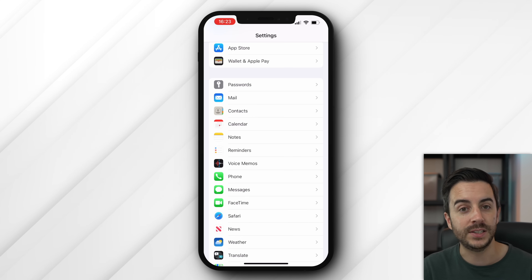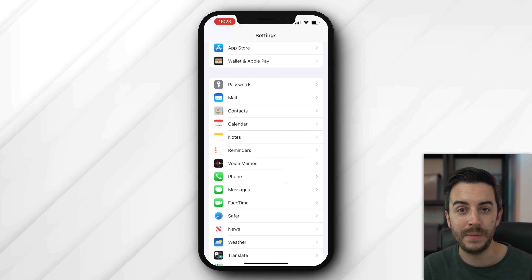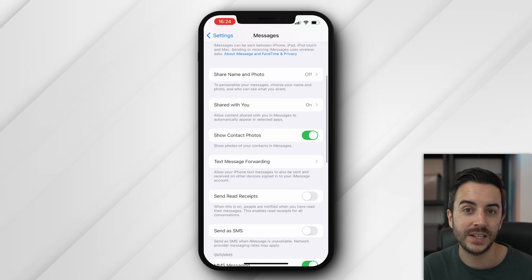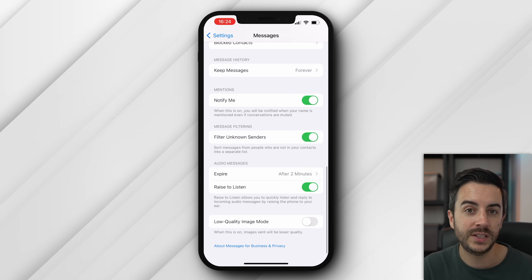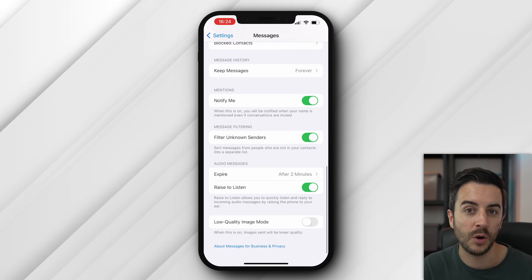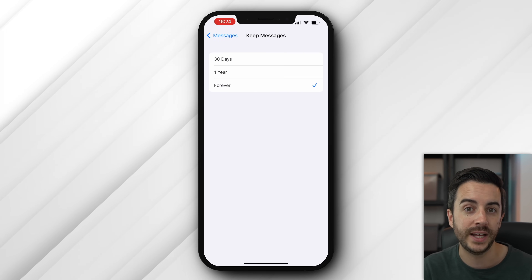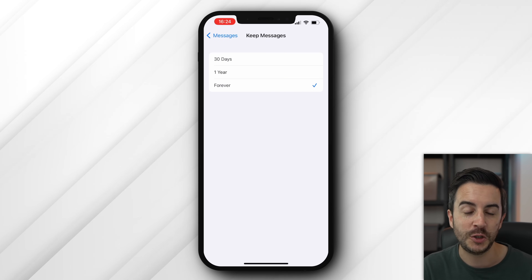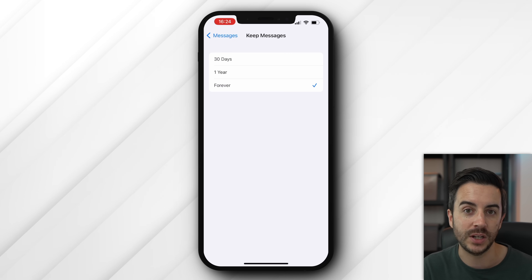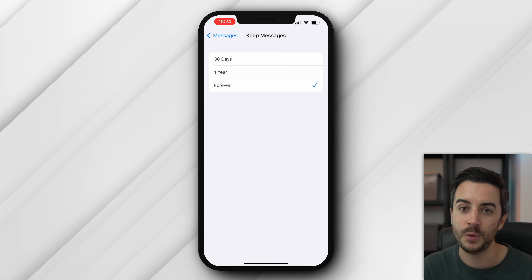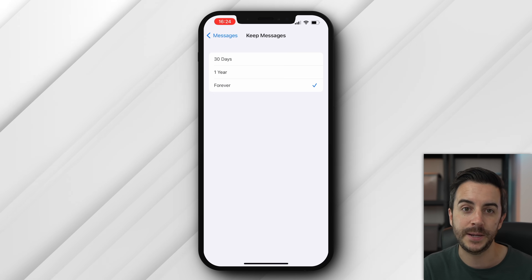If you head into settings, then messages, and scroll down to where it says keep messages, you might want to consider changing this from forever to one year or 30 days, especially if you text a lot. Those message threads do take up quite a bit of space, so a clear out might not be a bad idea.